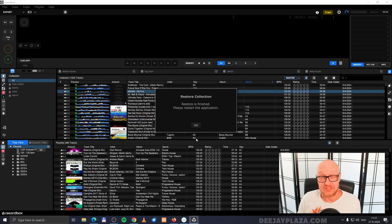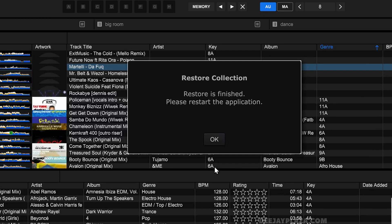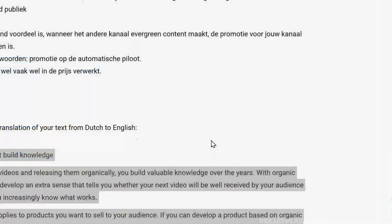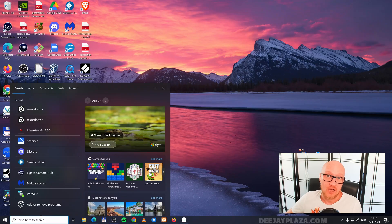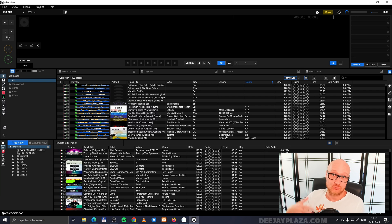Once the restoration is complete, it gives me a notification message that says restore is finished, please restart your application. When I click on okay, Rekordbox will be closed automatically. I start Rekordbox again, and now your backup is restored.